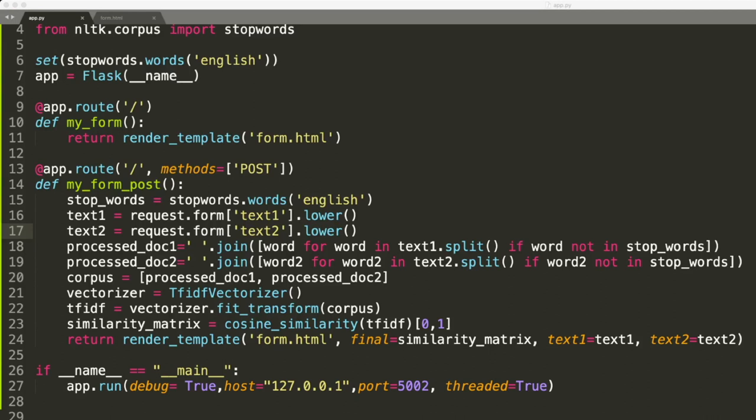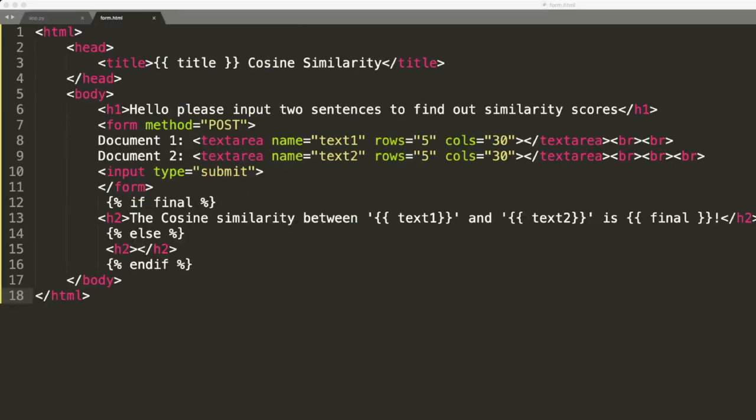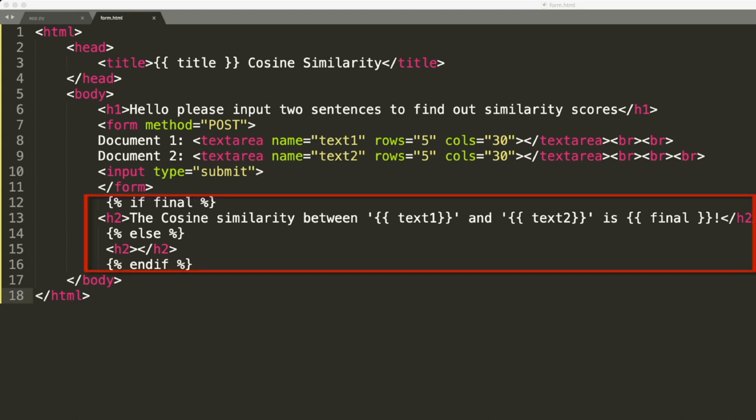Now if I go back to the form.html document, the reason why you aren't seeing that stuff render before is I actually put in an if statement. I said if there is a value for 'final' - which in this case remember is going to be a similarity matrix score, and this is not going to compute until I actually put something into the text boxes, which is why it's blank at first. So once it finally computes a similarity score, then it's going to go ahead and render the sentence 'the cosine similarity between text one and text two is so and so final in this case.'